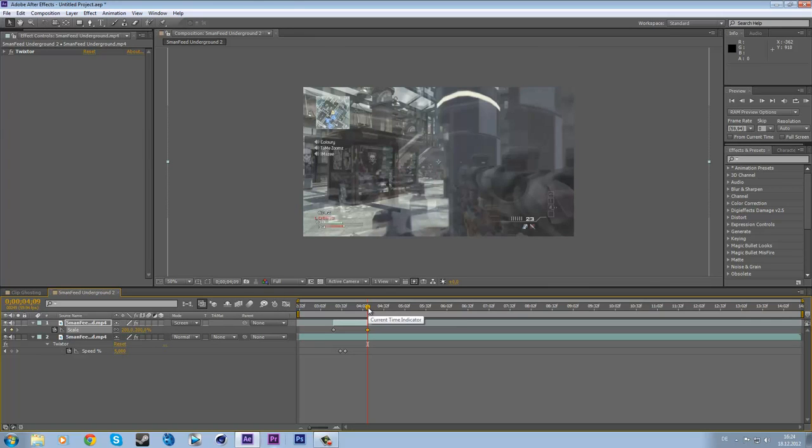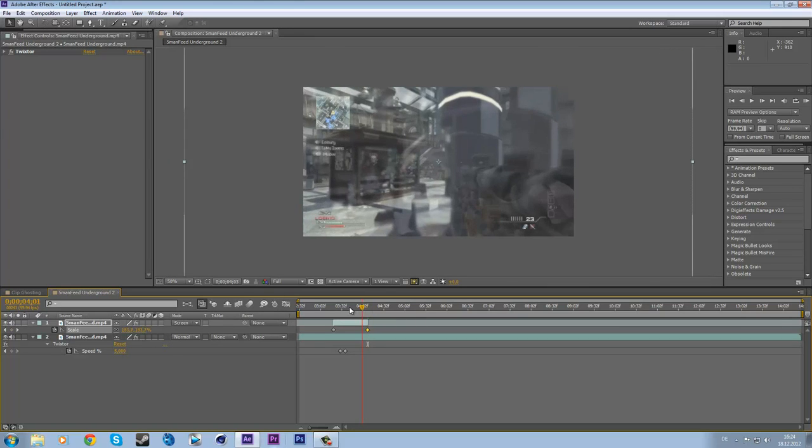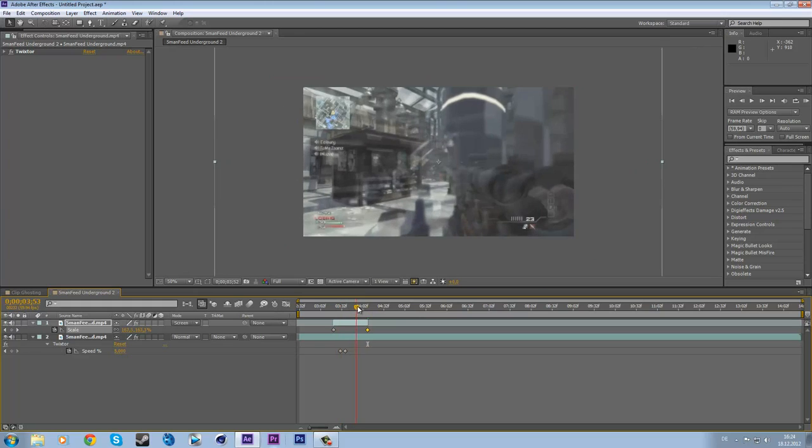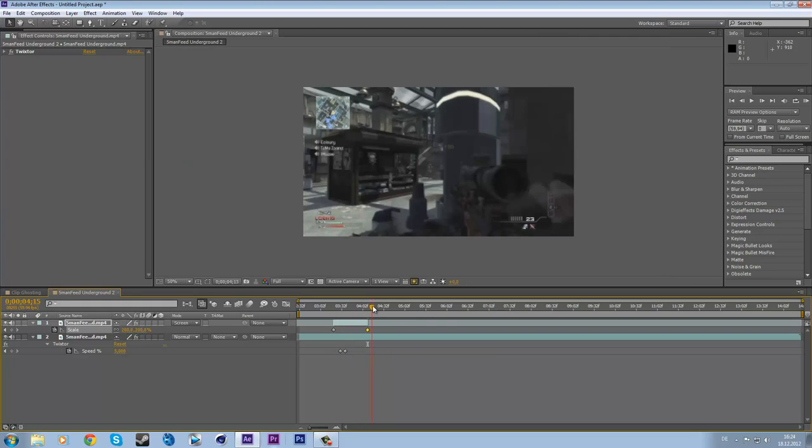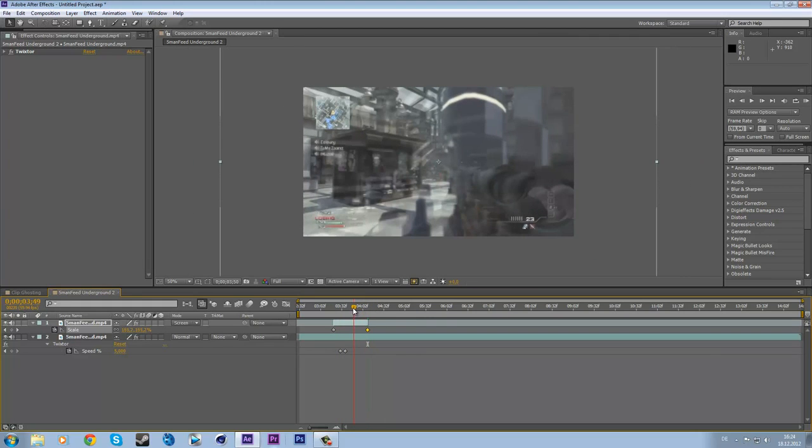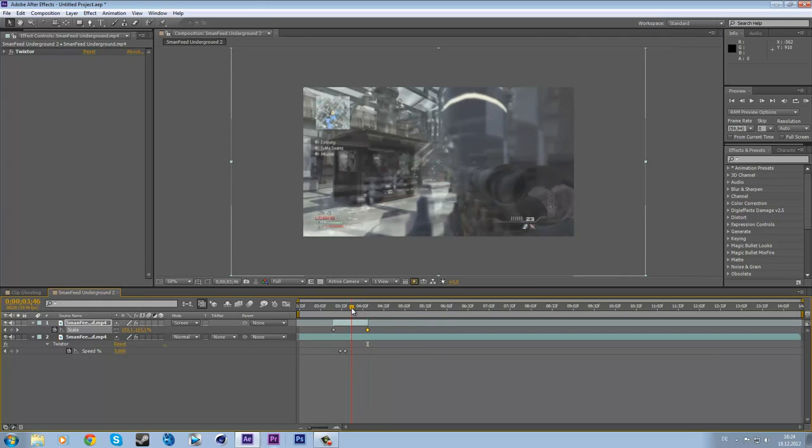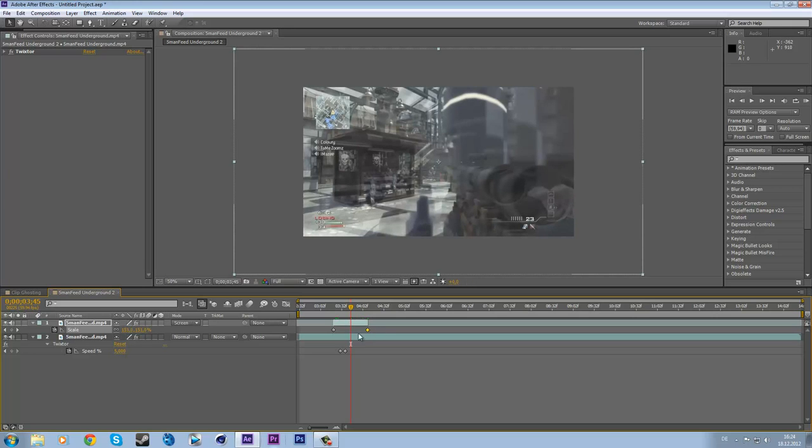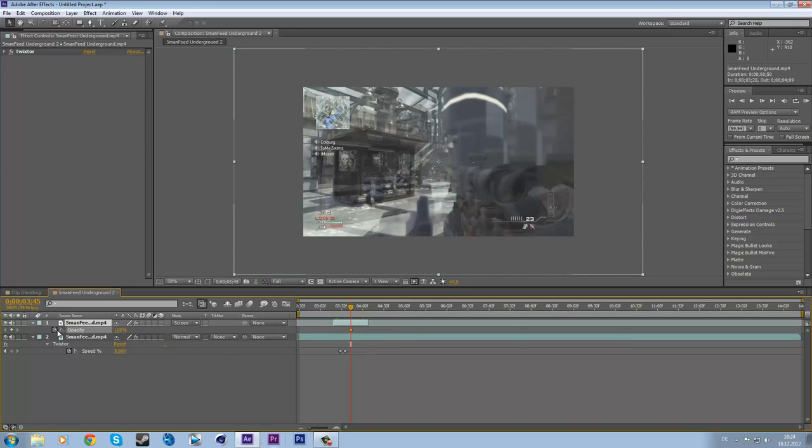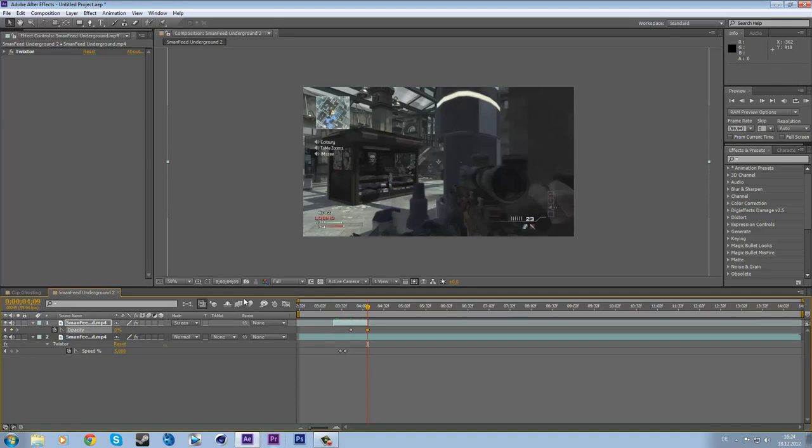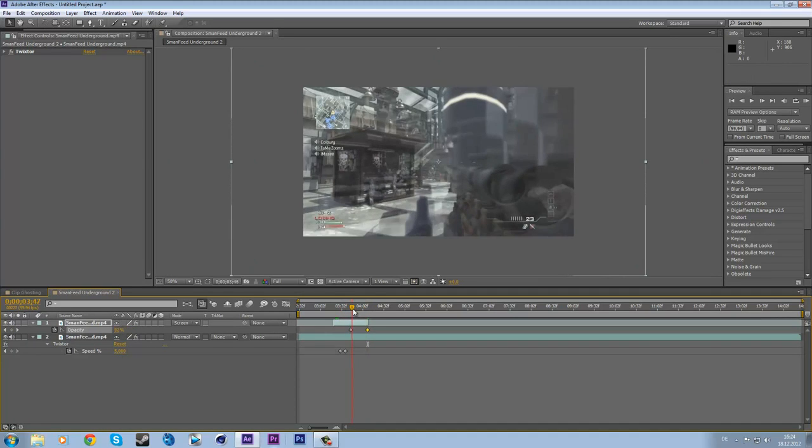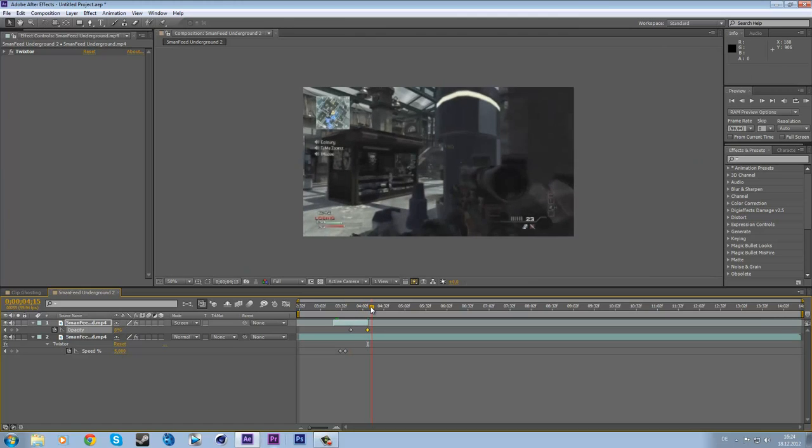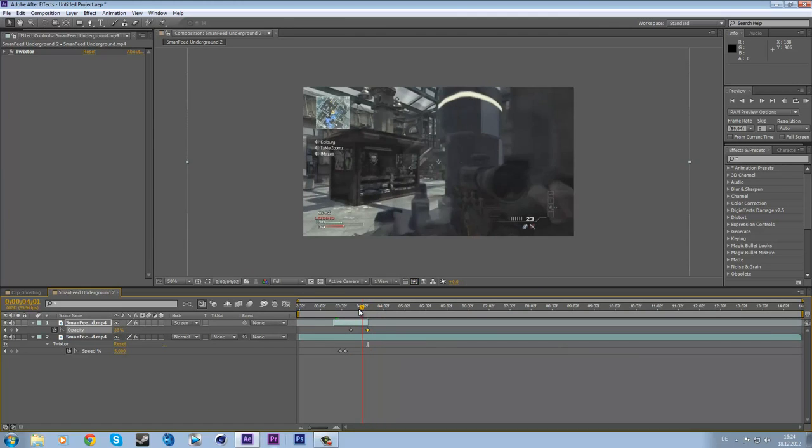So now we are going to fade it out here so that it isn't just away. We are going to fade it out from the half of the clip. So go to the half, press T for opacity, keyframe the opacity at 100%, go to the end, keyframe the opacity at 0%. So we got this, and that's okay.